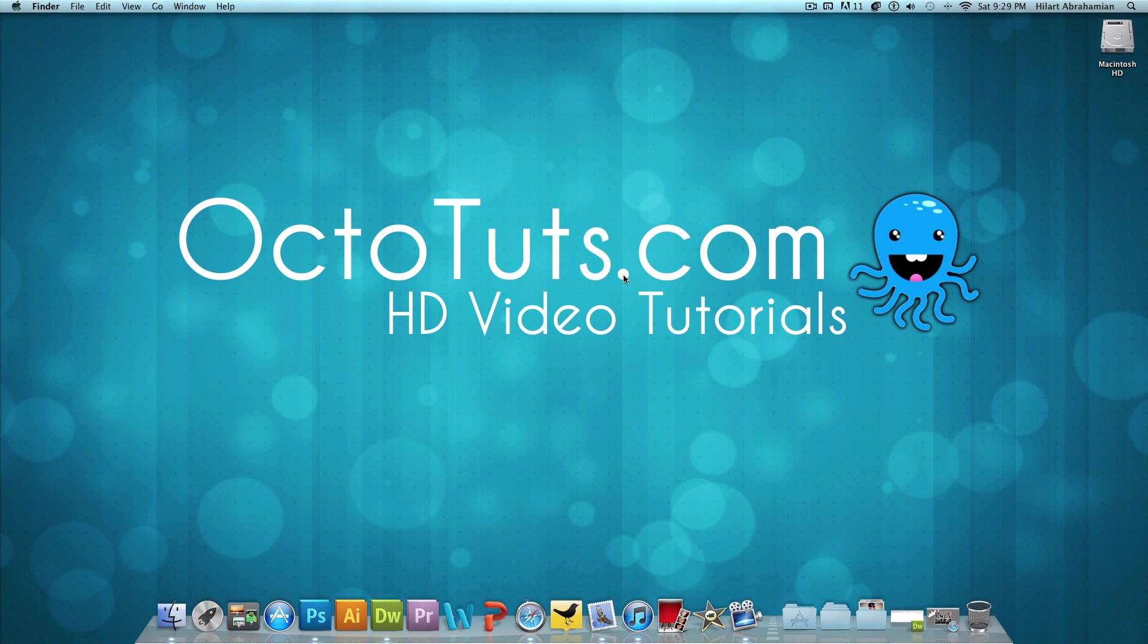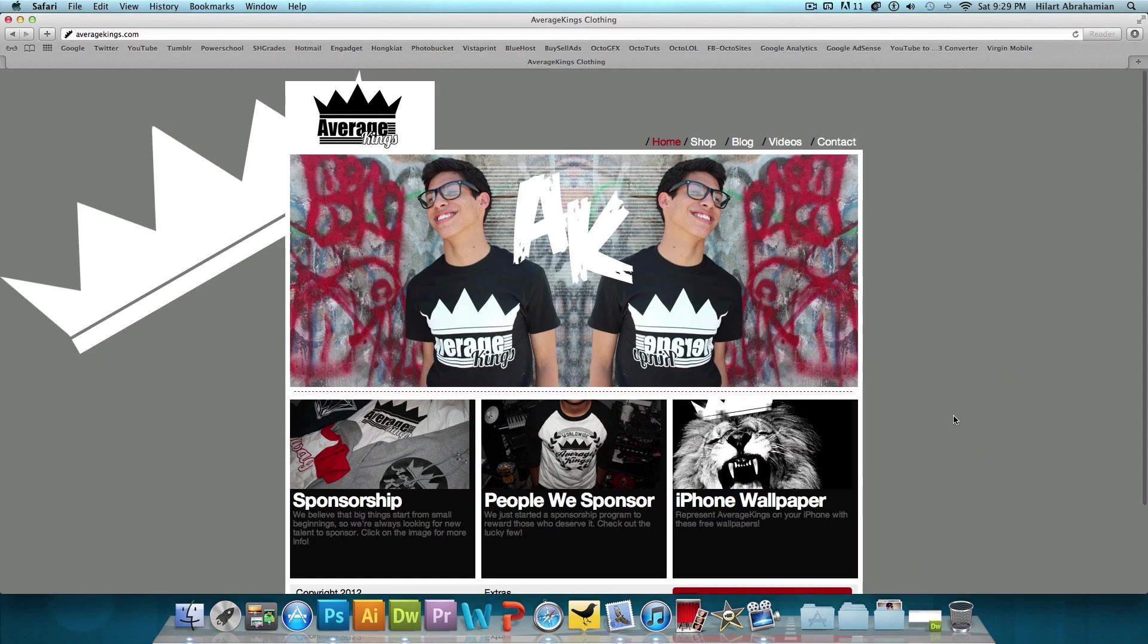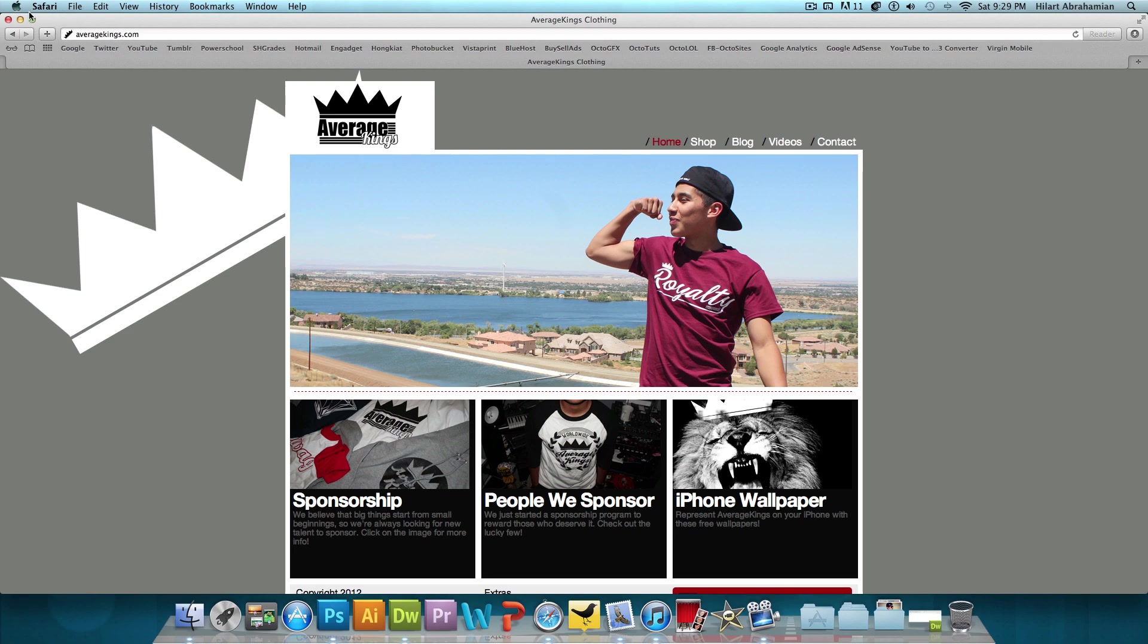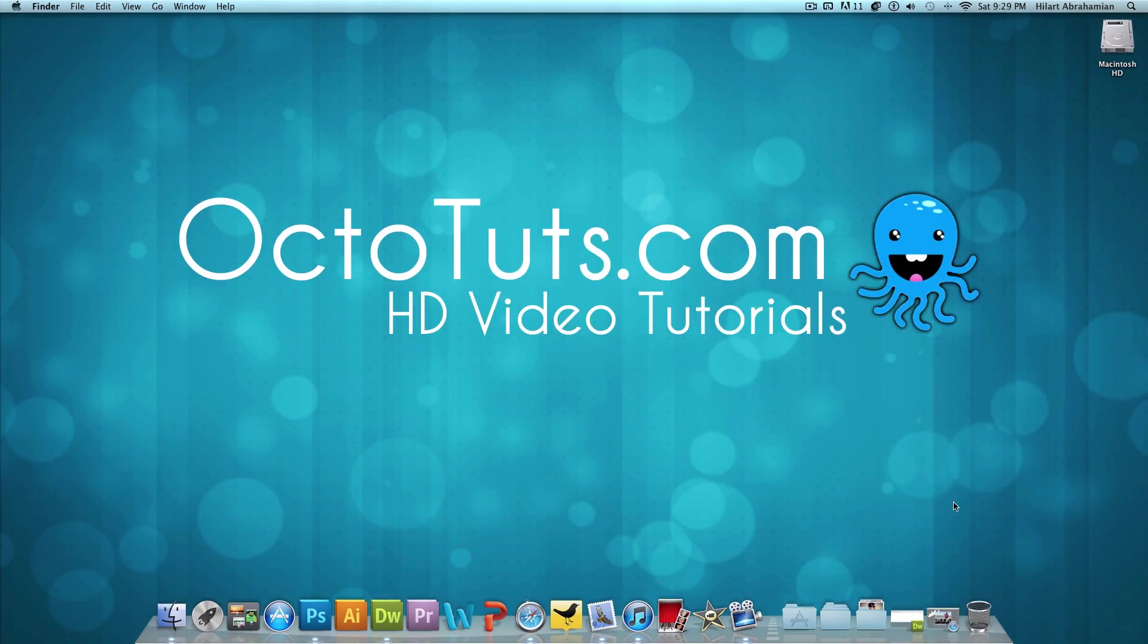And I'm going to be using my clothing line's website AverageKings.com as usual to serve as an example for this tutorial. So with that being said, let's get started.